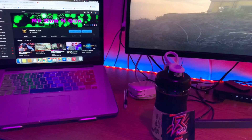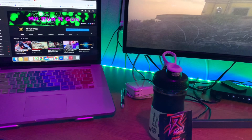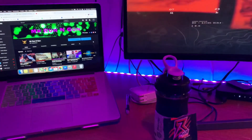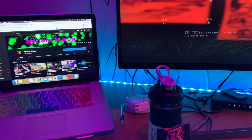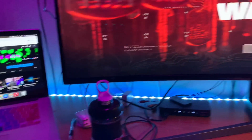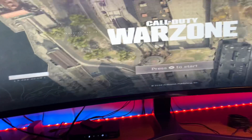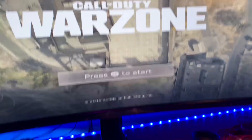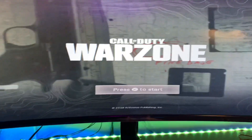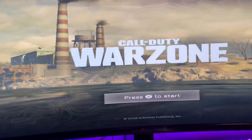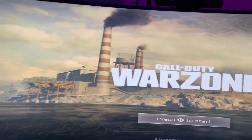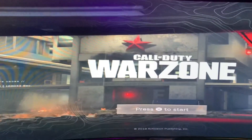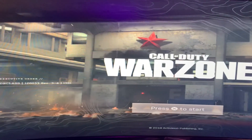Good morning ladies and gentlemen, it's your host Mr. Running Gun, and I'm going to drop you guys a quick little video on how to fix your Spotify on your PS4.